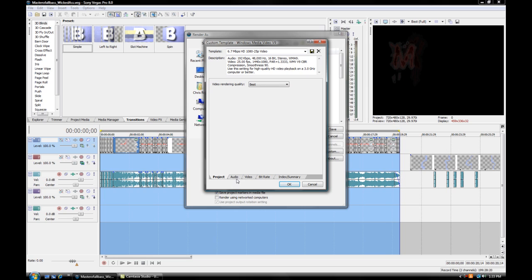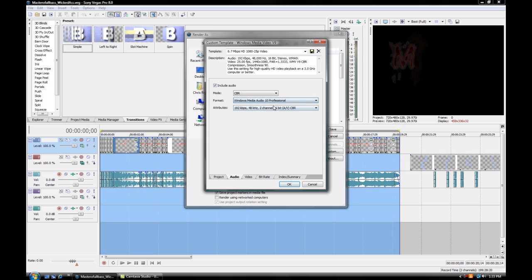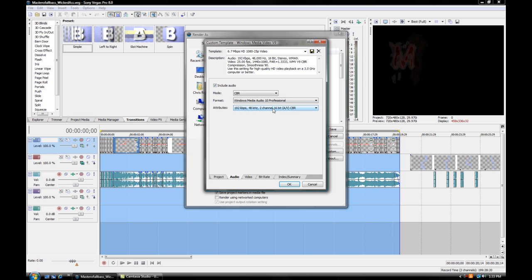Down below there's tabs. Next go to Audio. Mode you want CBR. Format you want Windows Media Audio 10 Professional. This gives you better quality. From there you want to go to the Attributes right below that.